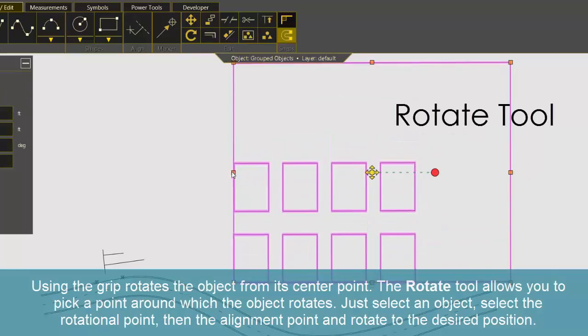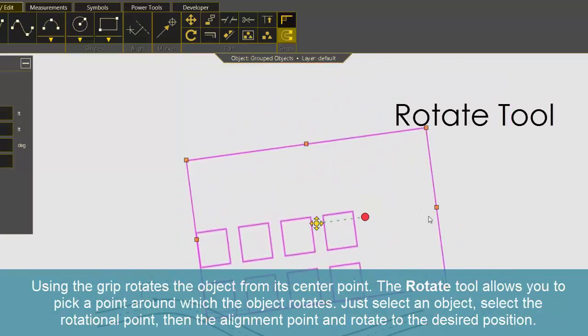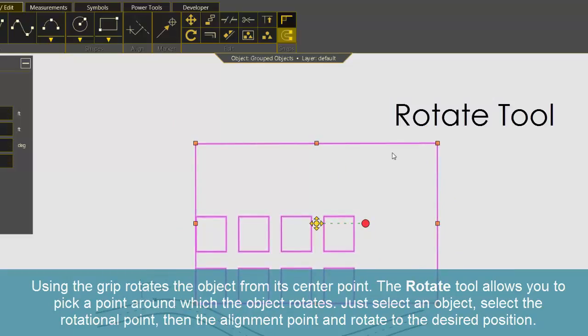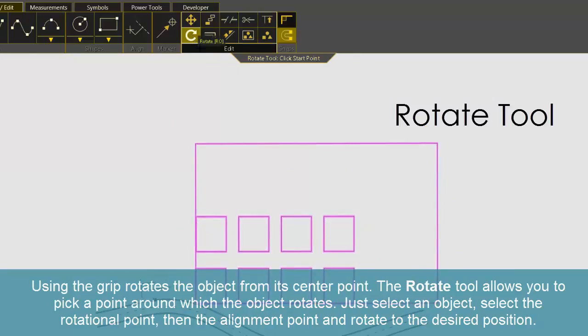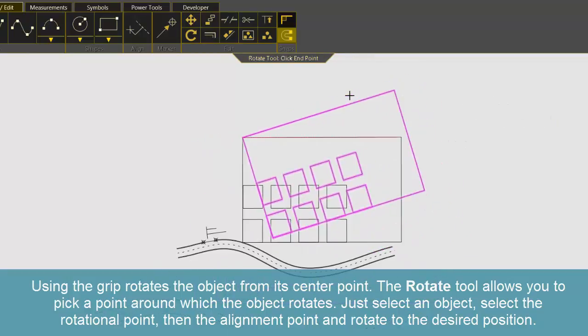Using the grip rotates the object from its center point. The Rotate tool allows you to pick a point around which the object rotates. Just select an object, select the rotational point, then the alignment point and rotate to the desired position.